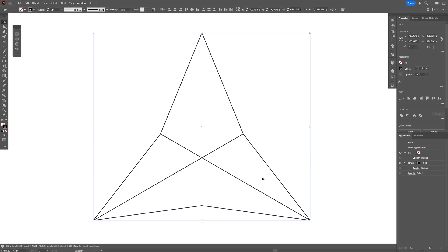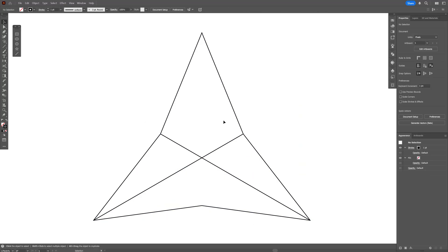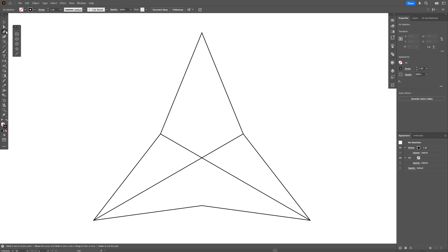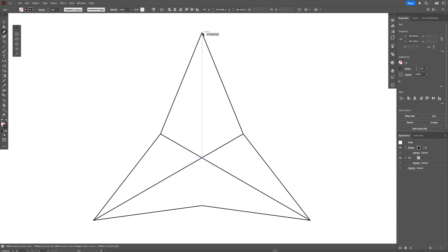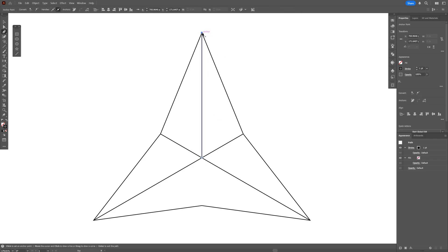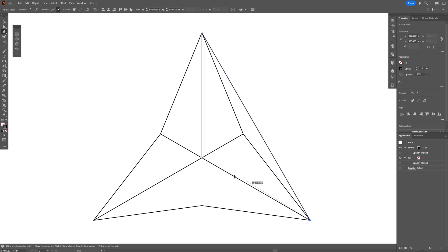Now I'm going to select all the shapes and press Ctrl plus 2 to lock all the shapes. I'm going to select the Pen tool and click here in the center where they intersect, then click on the edge again where they intersect. I'm going to go to the other edge down at the right side and connect it.